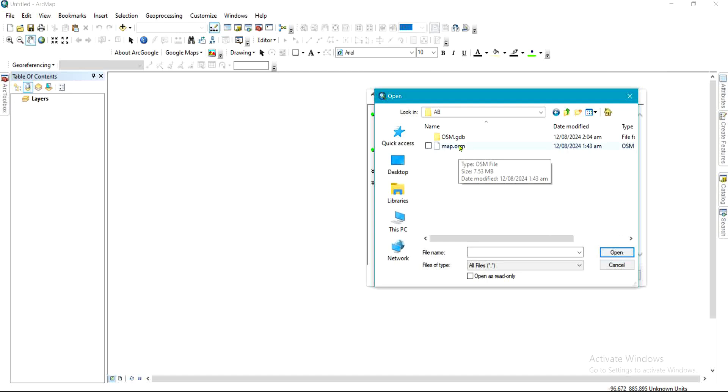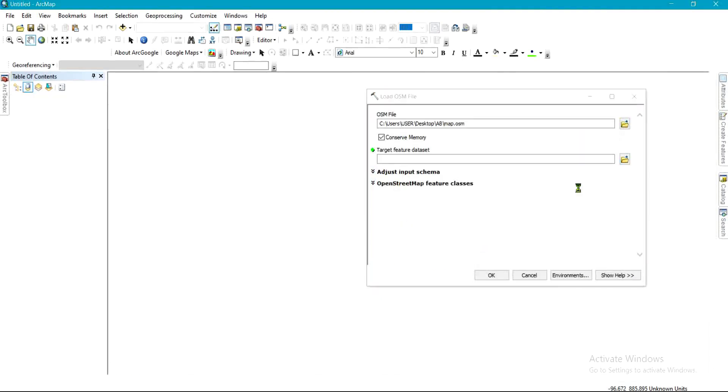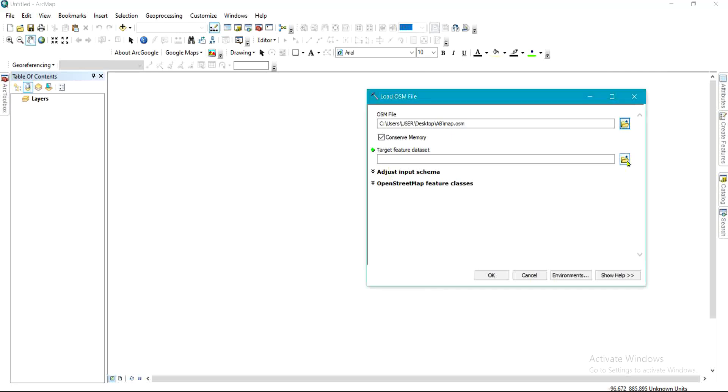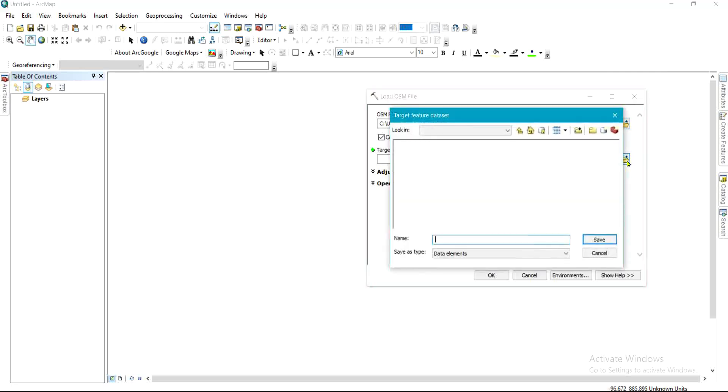So I'll select this and click Open. All right, so the next thing is to select the target feature dataset, which I have created a file geodatabase for.